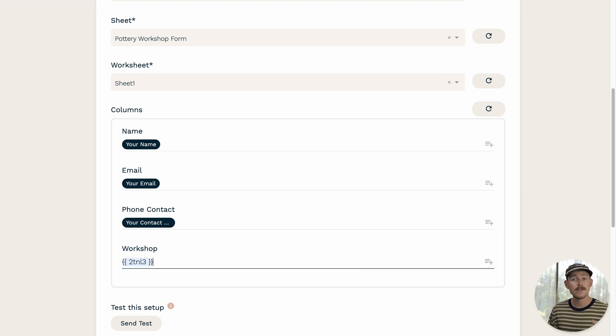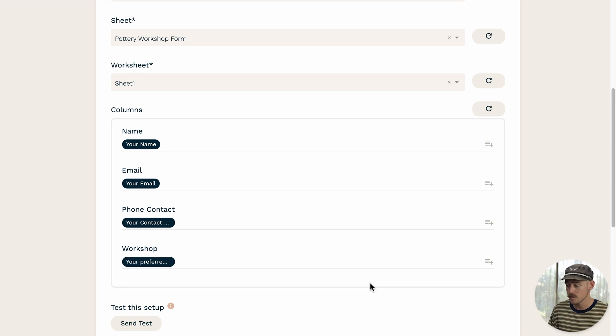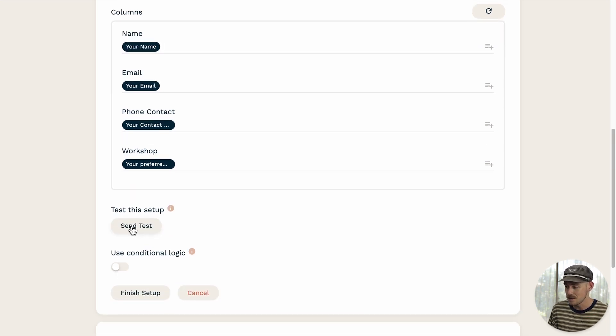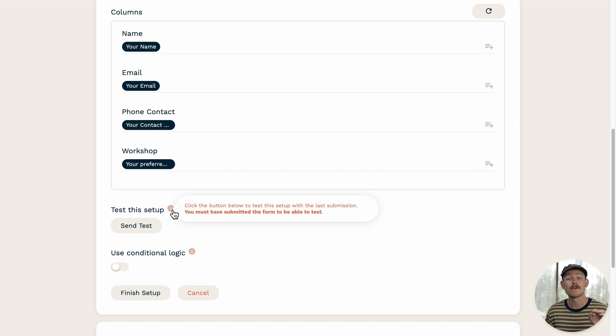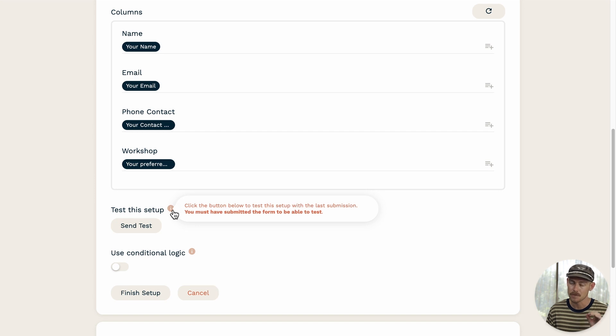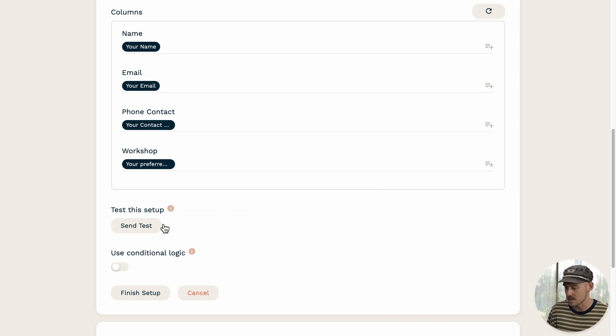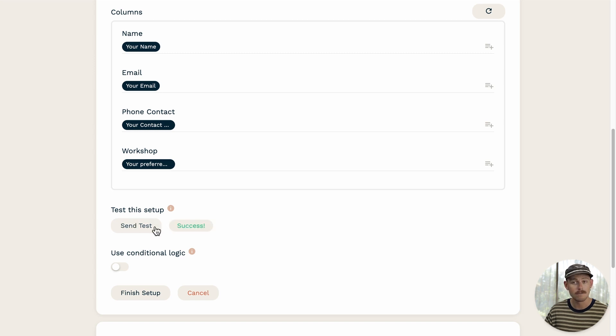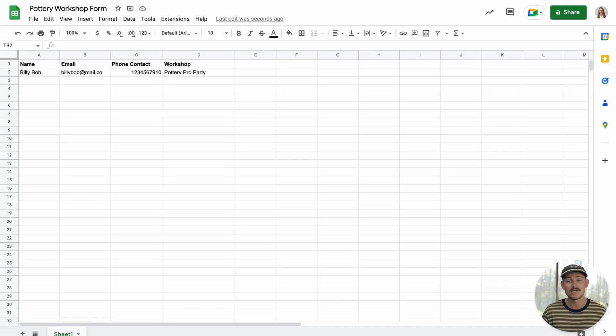Once you've finished configuring the integration, it's time to send a test. But before you run a test, you'll need to ensure that you've completed a test submission of your form so that Paperform can test a connection with real data. Once you're happy with the setup, it's time to select send test. And voila, there we have it, a success.